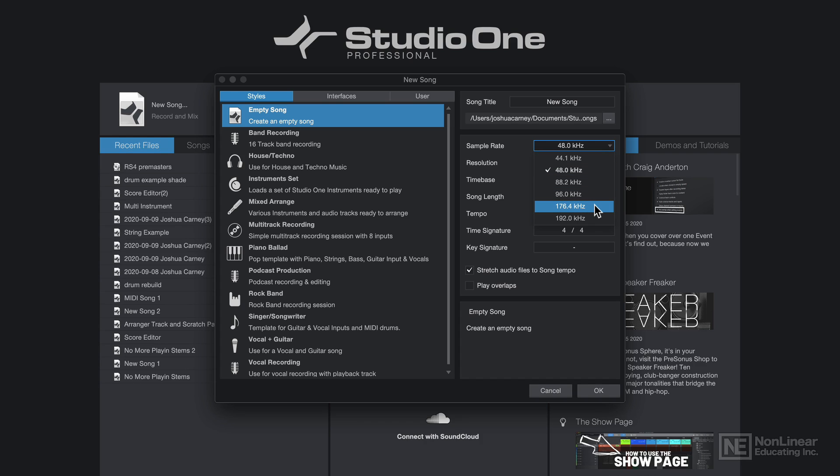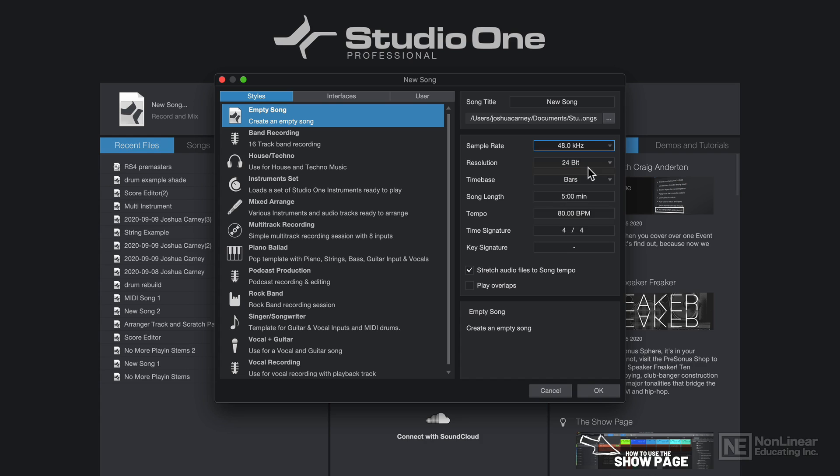However, the thing you have to keep in mind is these upper sample rates eat up more processing power, and they also will take up more hard drive space. So you have to be wary of what sample rate you use because you don't want to fill up your whole hard drive. And you also don't want your song to keep crashing on you if your processor can't keep up. So I'll typically use at least 48 kilohertz for this.